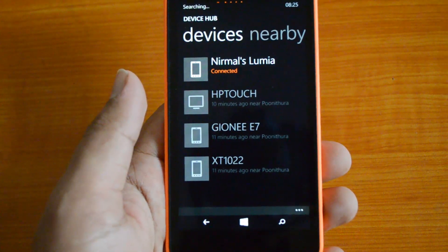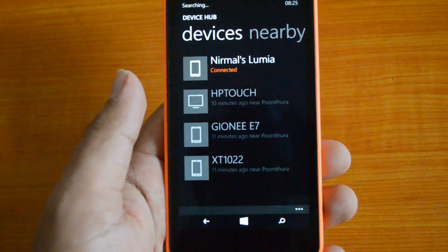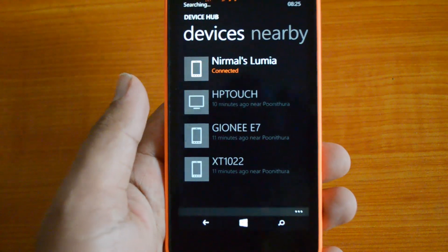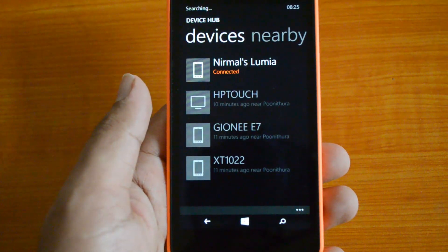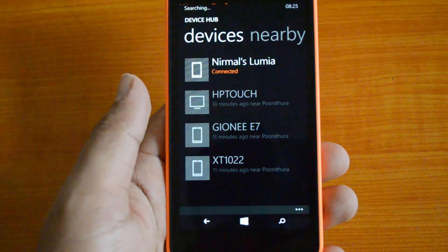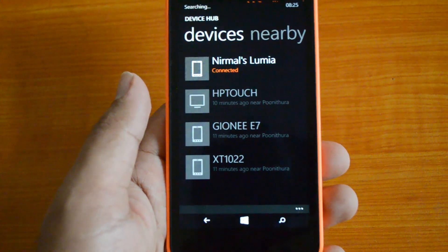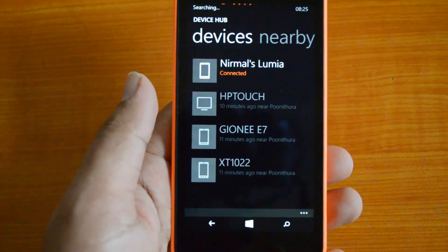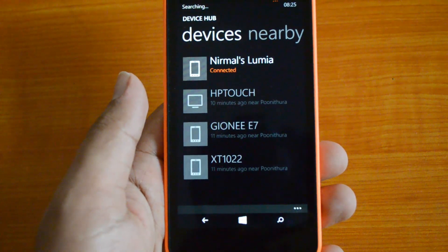That's all with the Devices Hub on the Nokia Lumia 630 with Windows Phone 8.1 running the Cyan update. If you have any specific queries, drop a comment and we'll be glad to help. If you like this video, hit the like button and subscribe to our YouTube channel for updates. Thanks for watching!